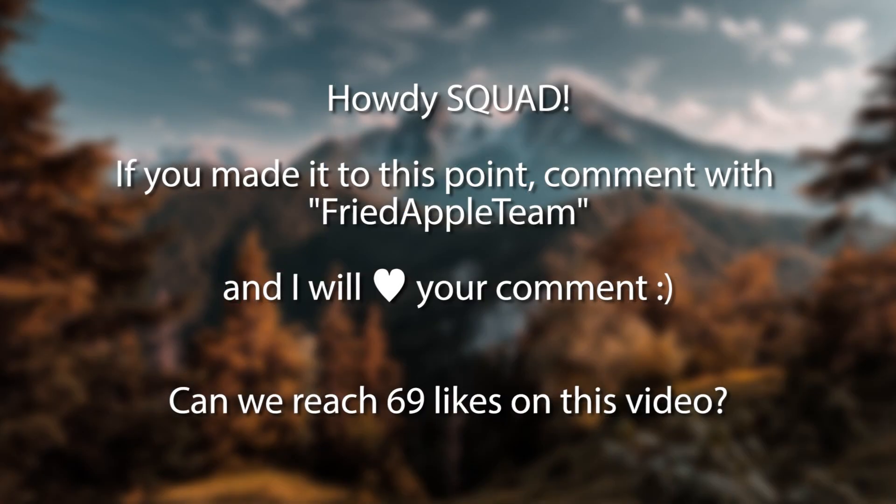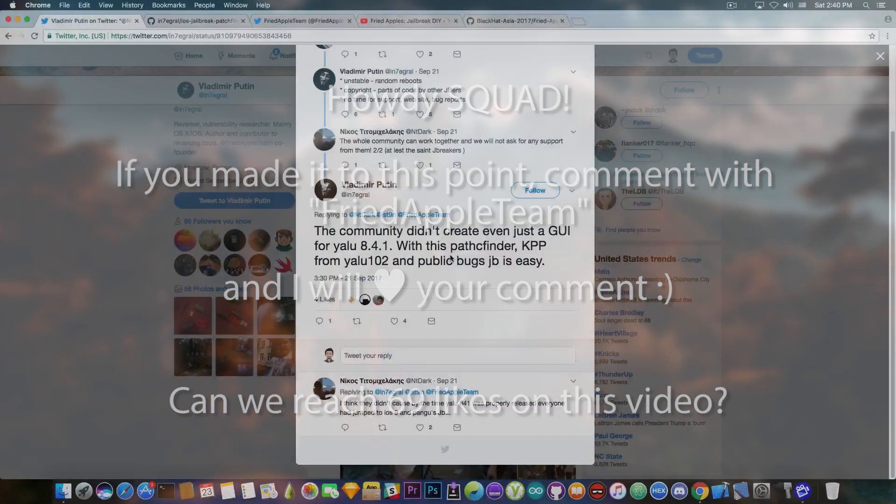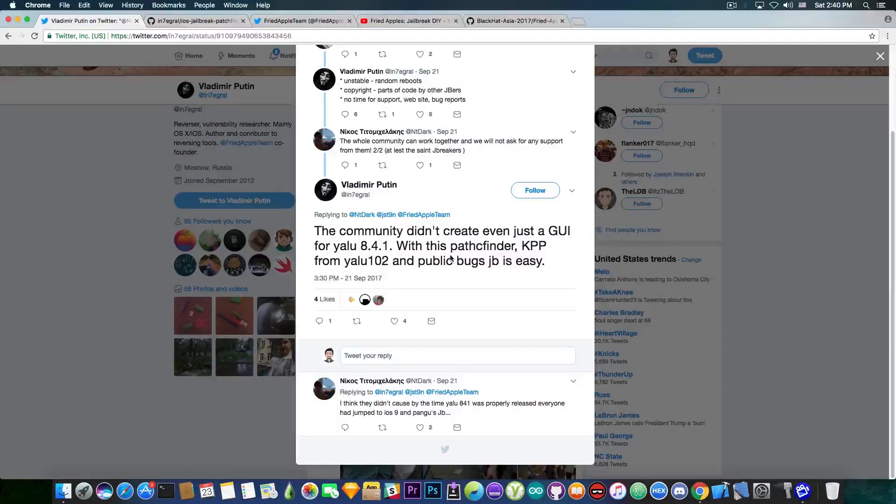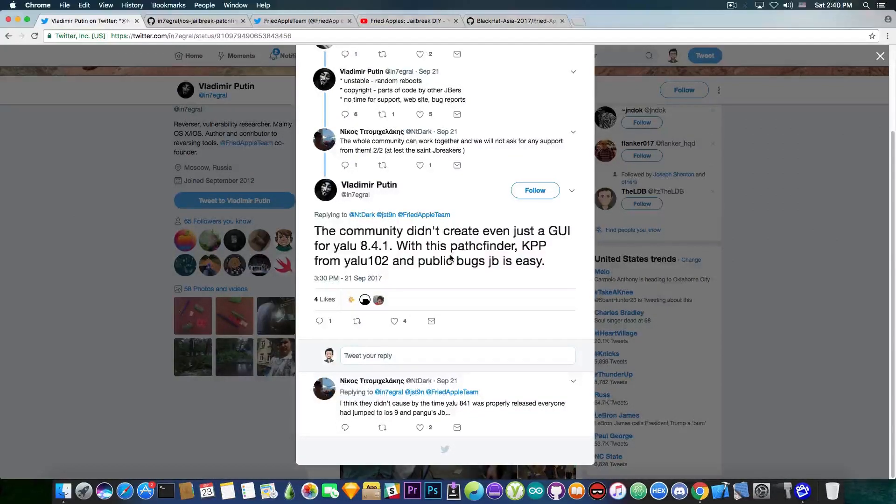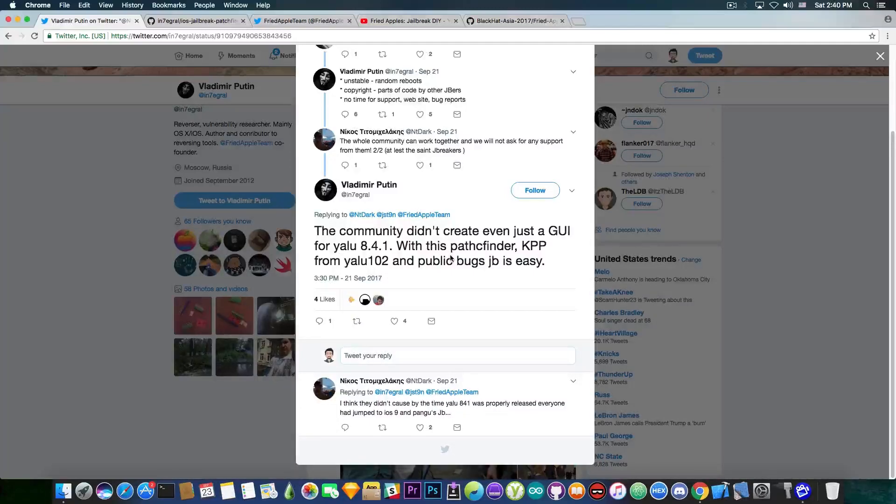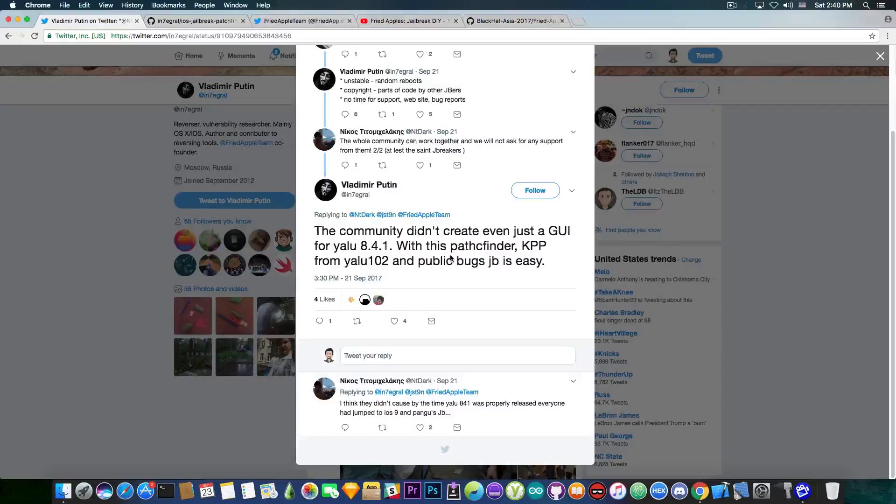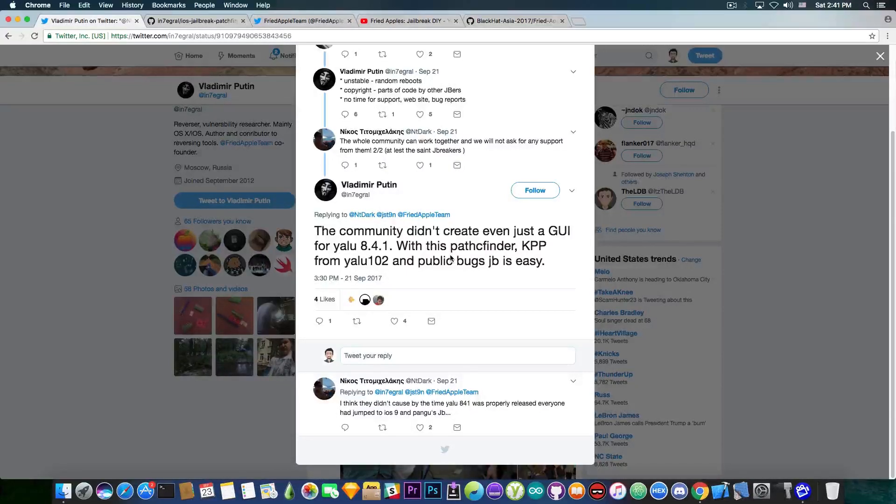Now I'm pretty sure by KPP from YALU 102 he probably means creating a jailbreak for iOS 10.2.1 because as far as I know, don't quote me on this, but as far as I know, the KPP bypass from YALU 102 works on iOS 10.2.1 but it doesn't work on 10.3. It has been patched.